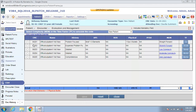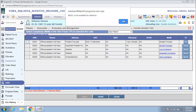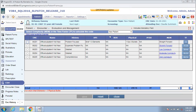With the removal of the new patient code 99201, we have ensured that you can no longer select it. Since HPI, ROS, Physical, and History are no longer considered while choosing a code, these columns will now show that they are not applicable for code selection.